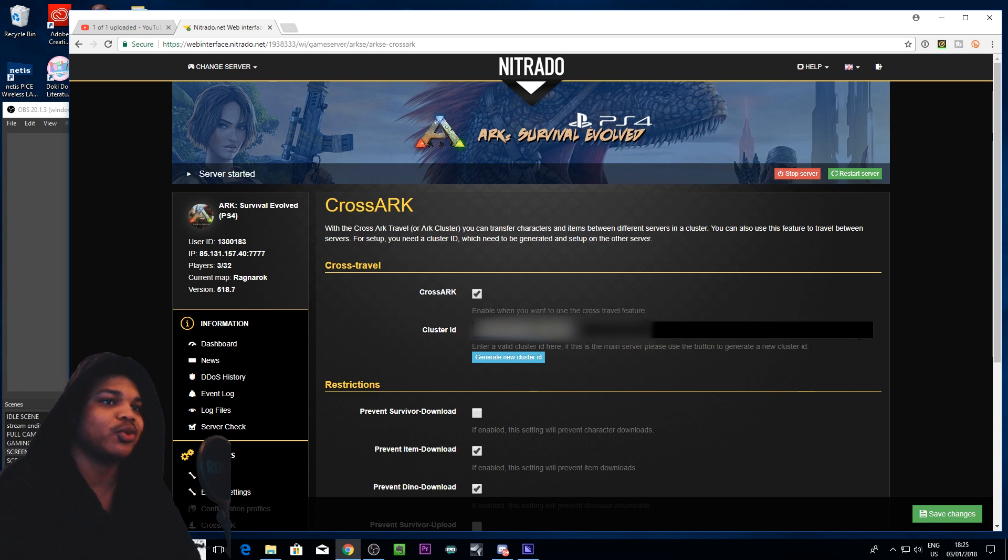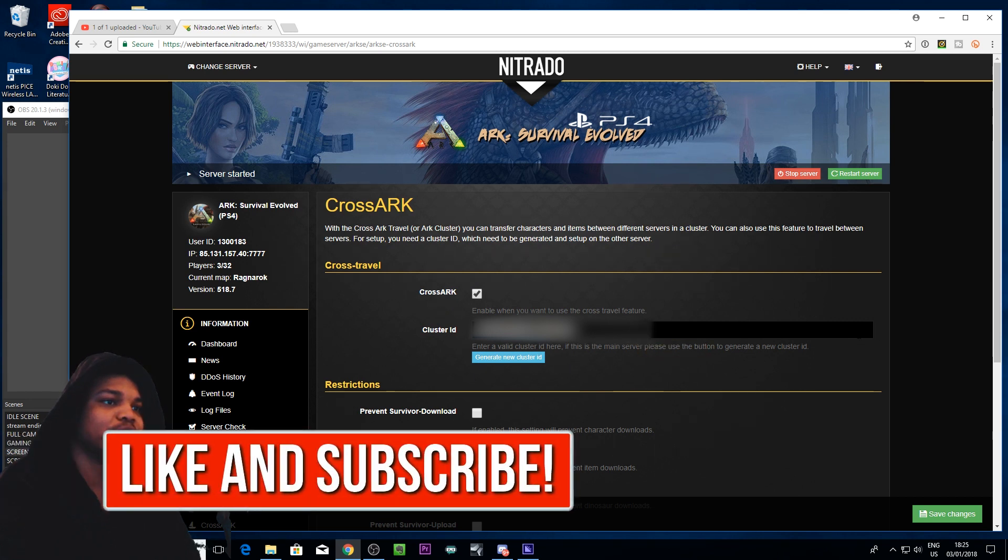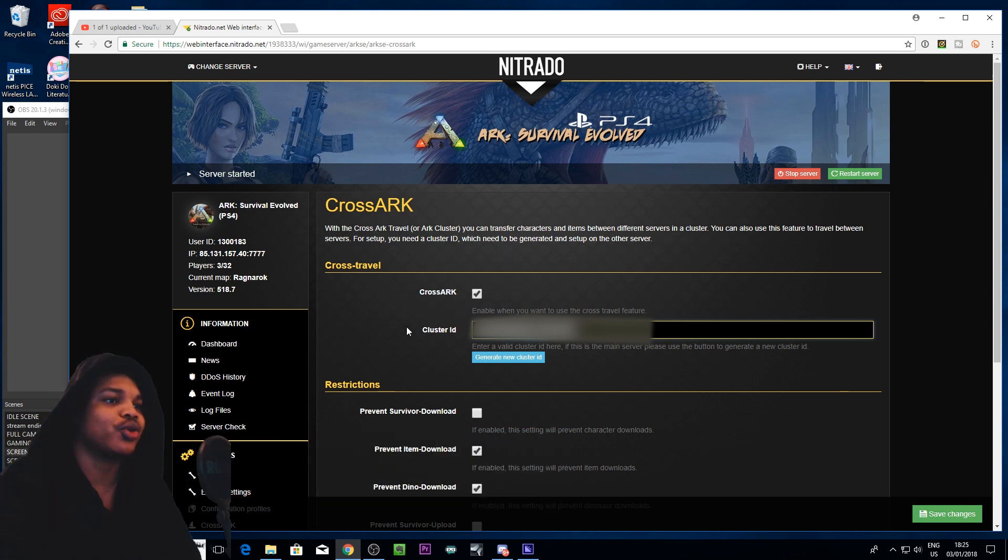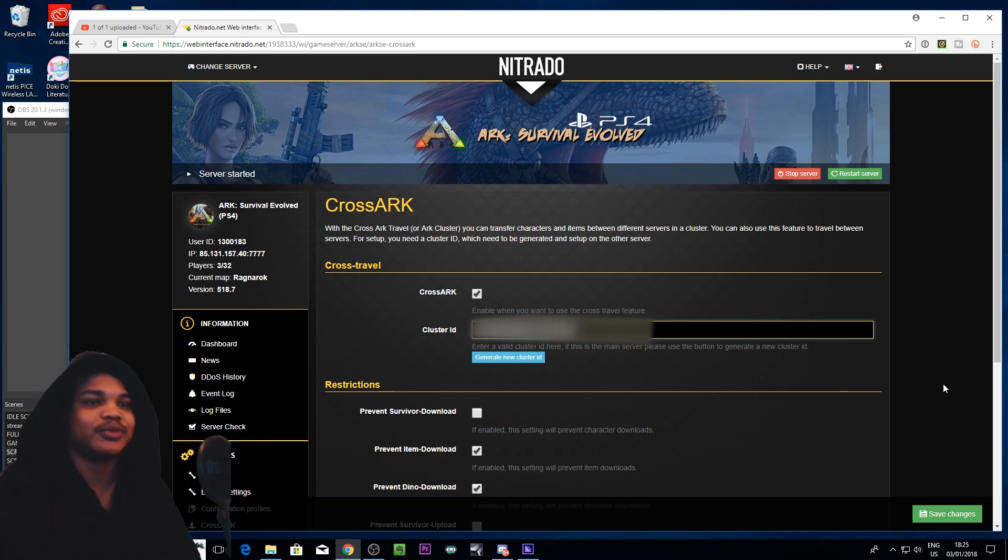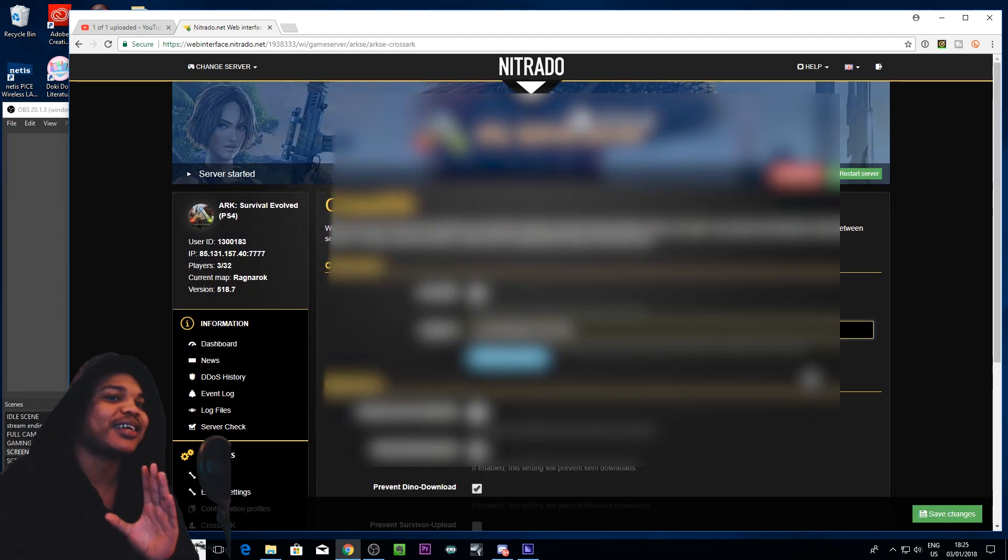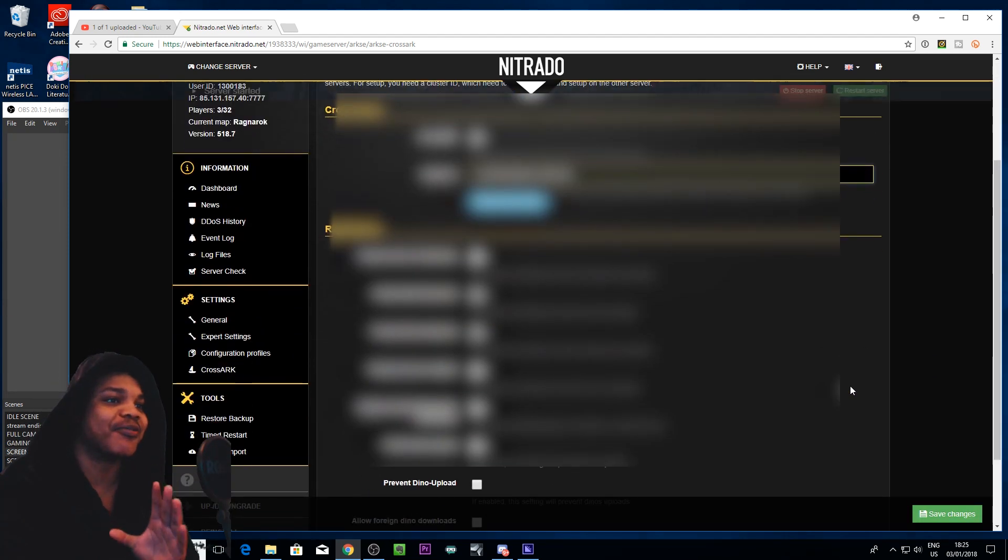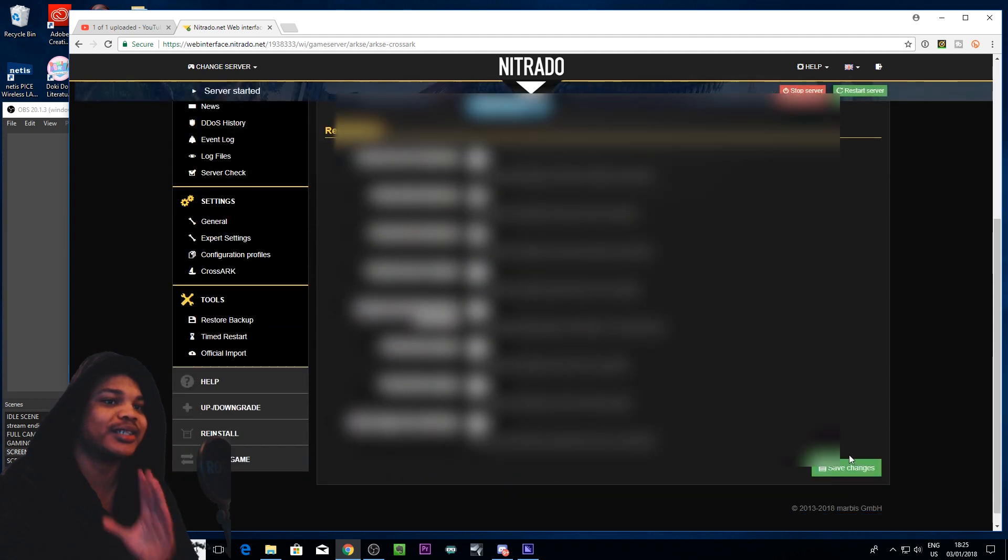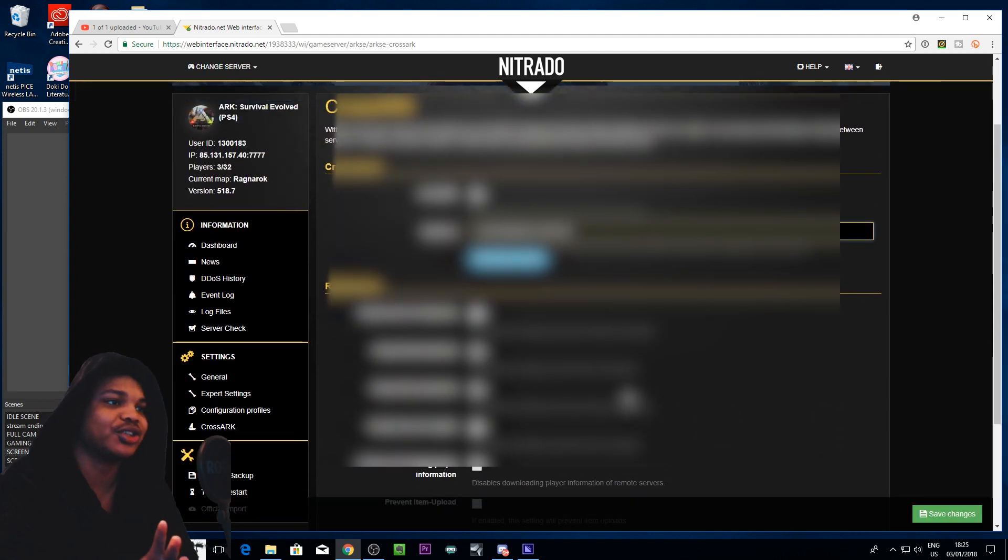And then all you need to do is copy that and go to your other server obviously after saving it. So you want to copy this but before you go to your other server you want to save the changes.